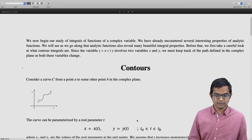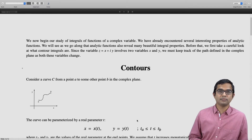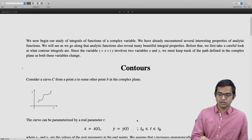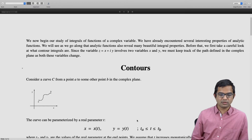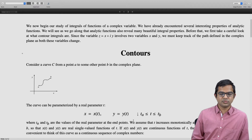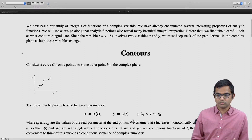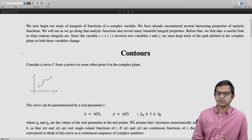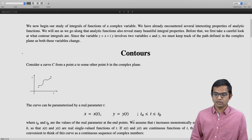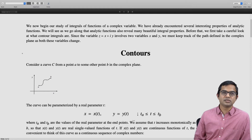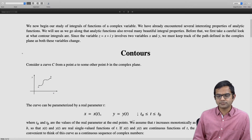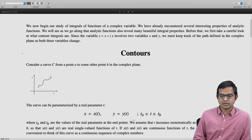We parameterize the curve by some real parameter t, which you can think of as time. As a function of time, you start at t equal to t_a and go up to time t_b. Both x of t and y of t are changing as a function of time, so you can think of this complex number as made up of x and y, where both the real and imaginary parts are changing with time. We look at a scenario where both x of t and y of t are continuous functions of time, and such a curve is called an arc.